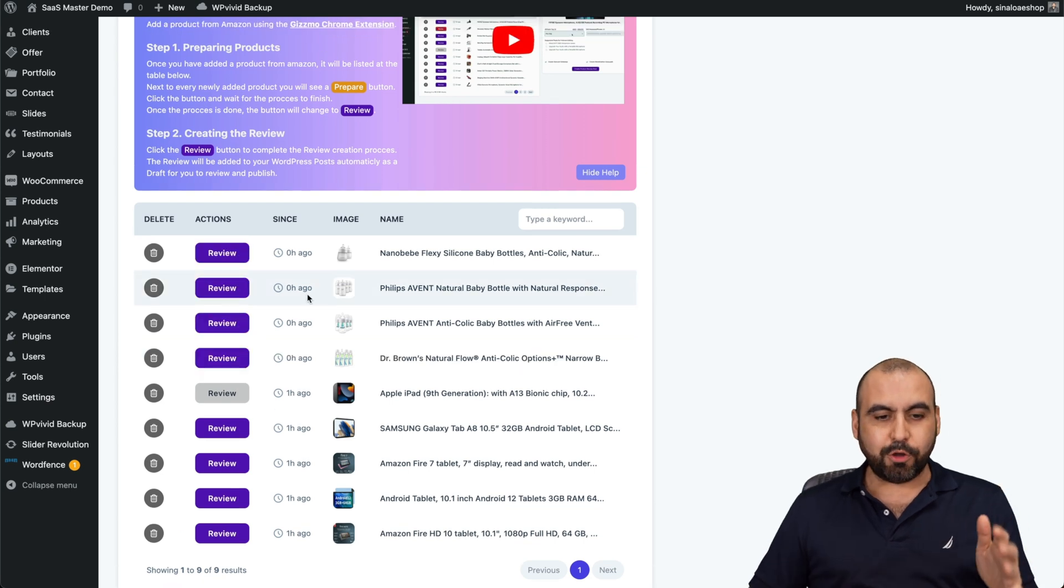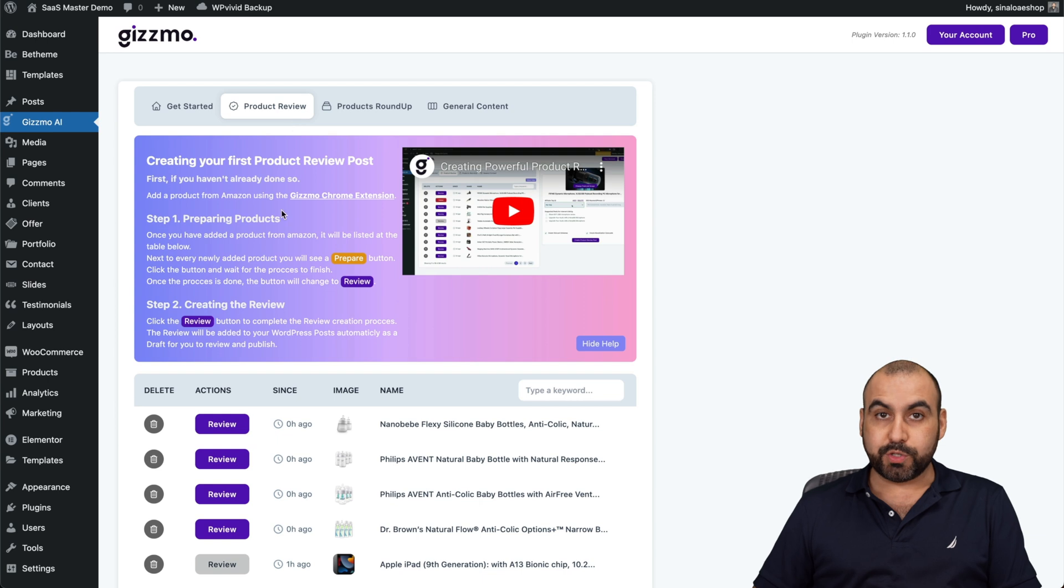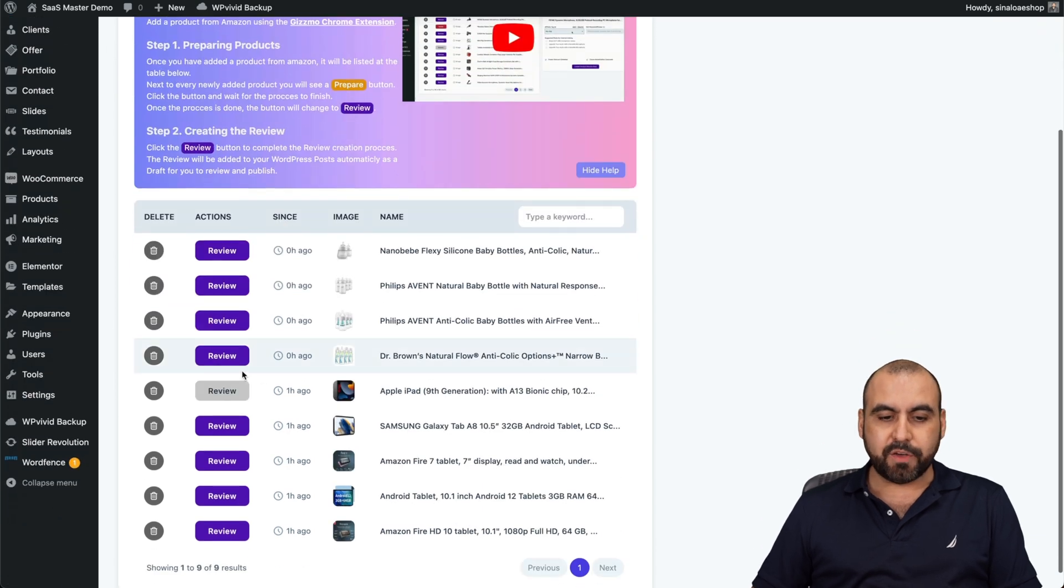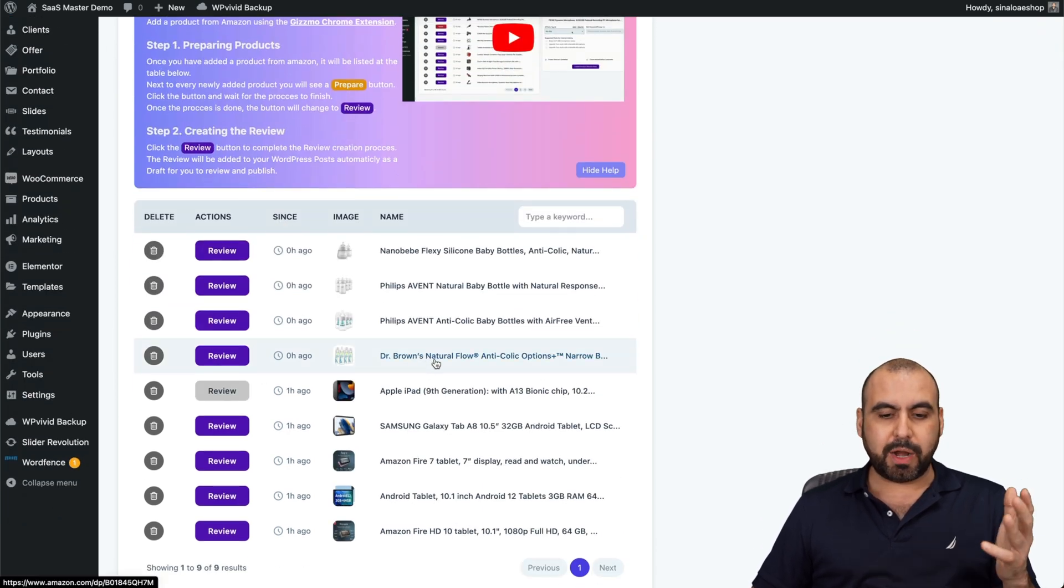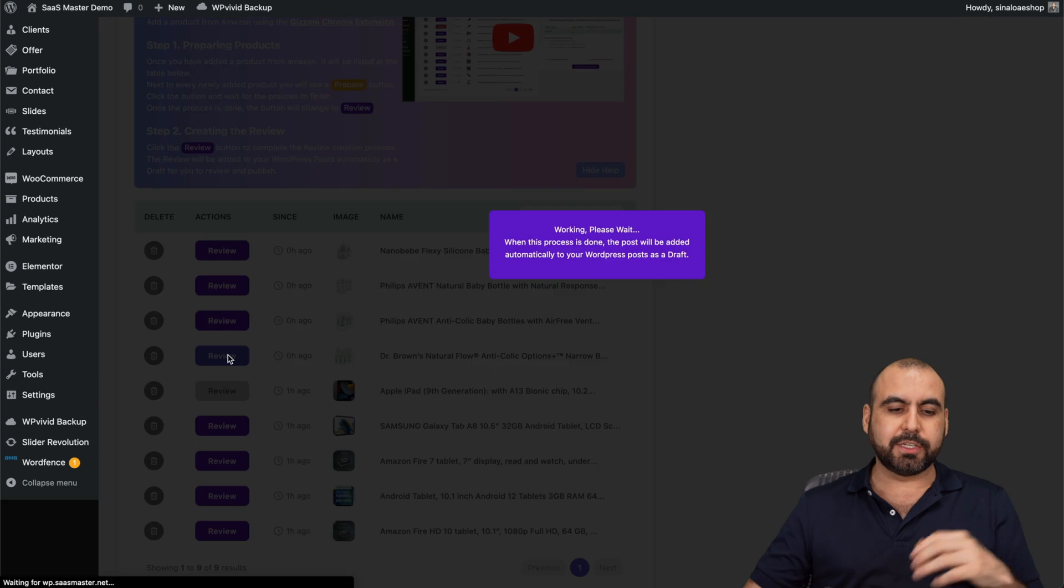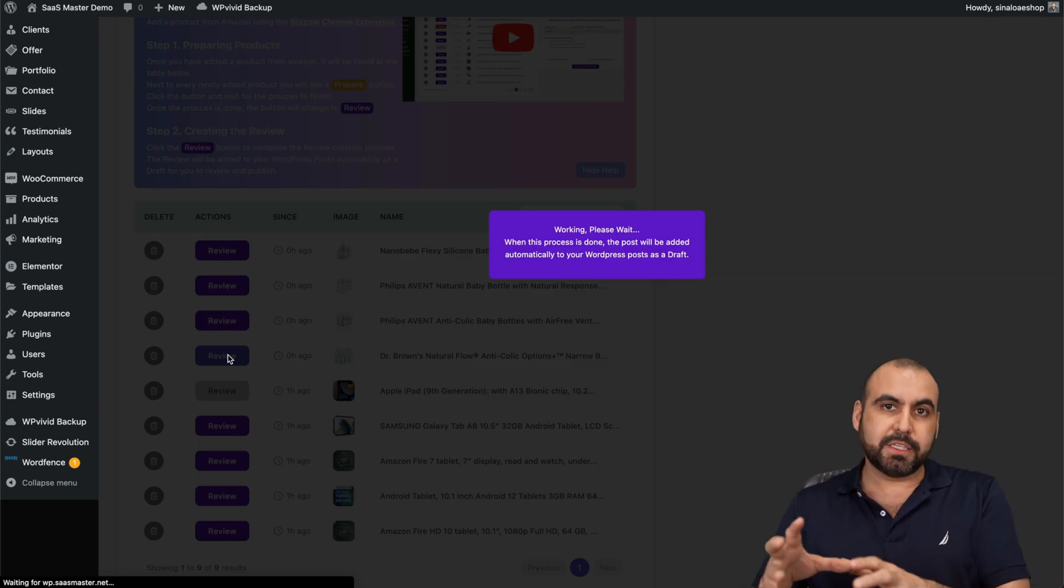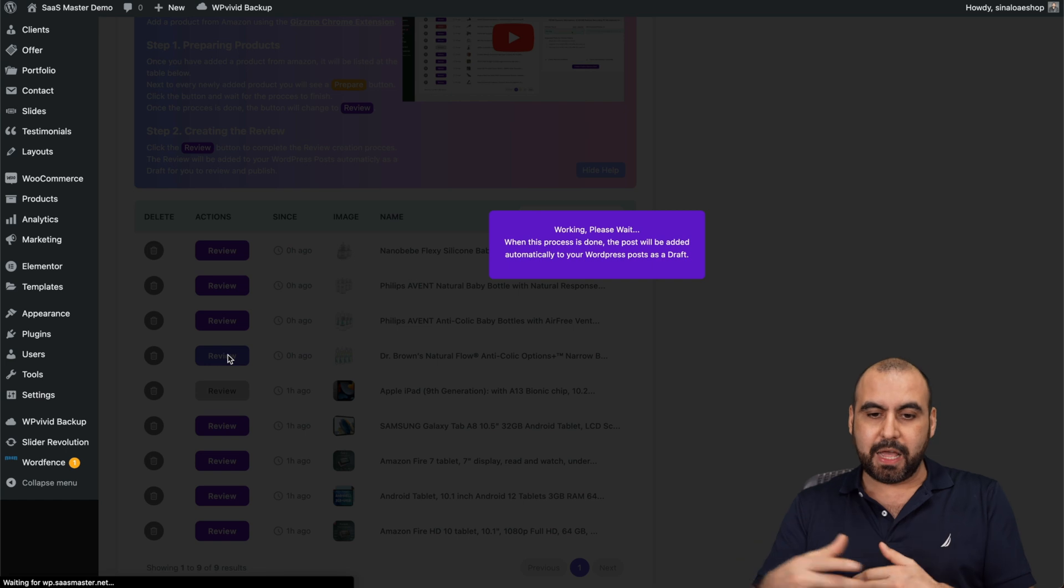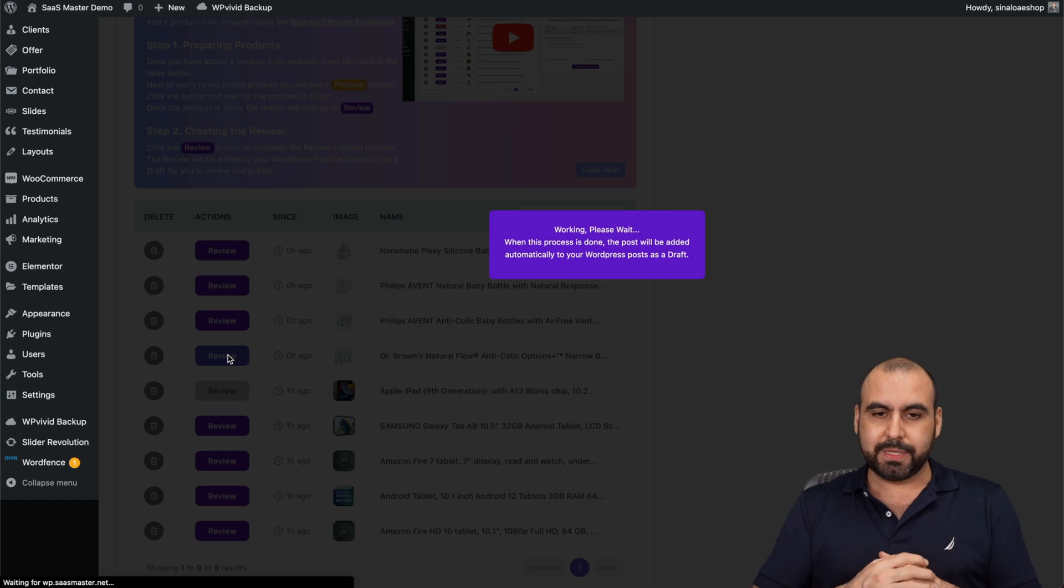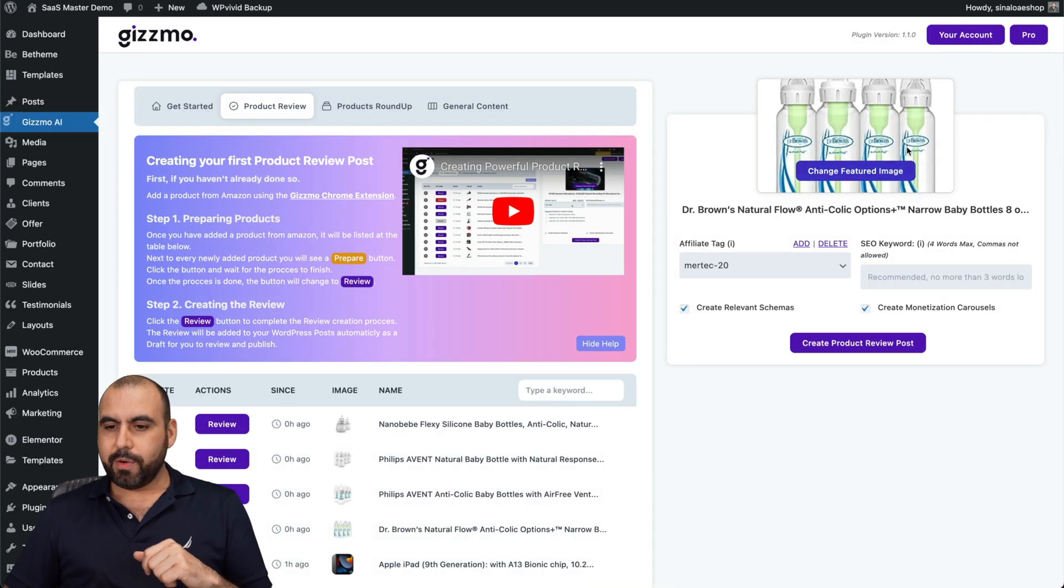It's now done. Remember, I'm in the product review tab. If I want to review these ones, for example, Dr. Brown's natural flow anti-colic, I'll click on review. It's going to set up the process for the next steps. Give it a few seconds. Here we go, and now it's getting started.